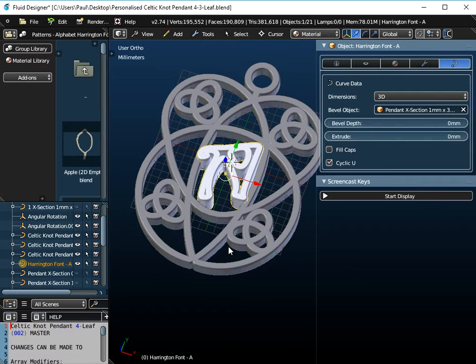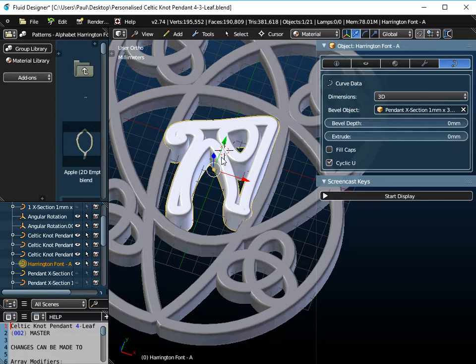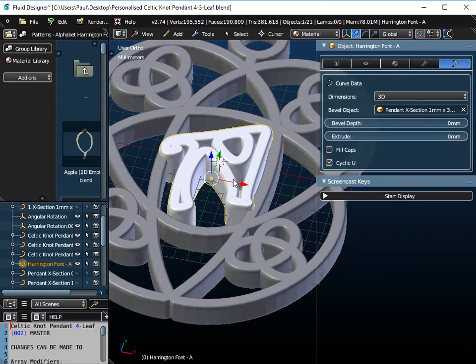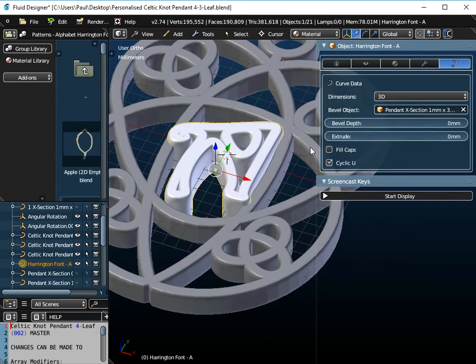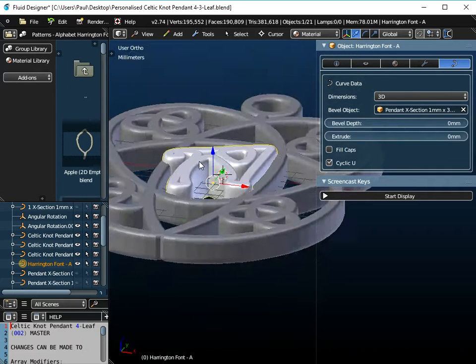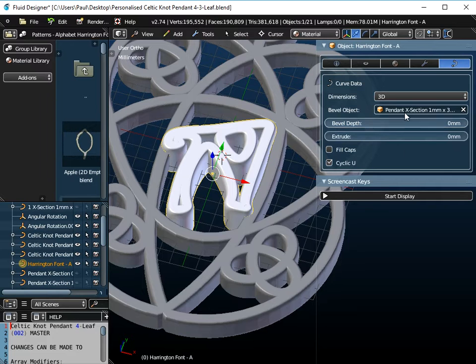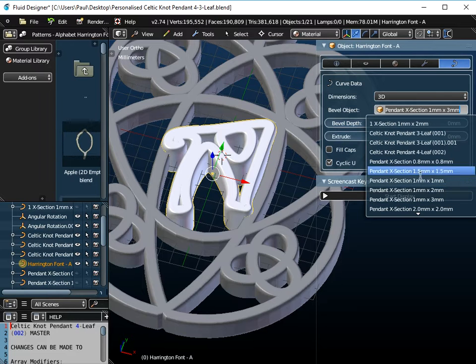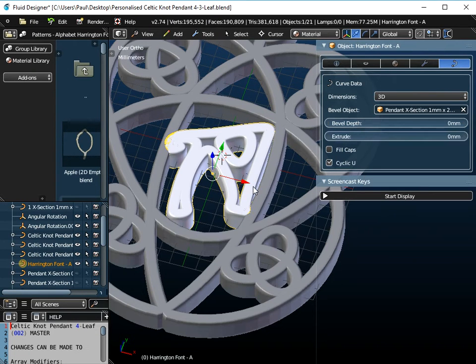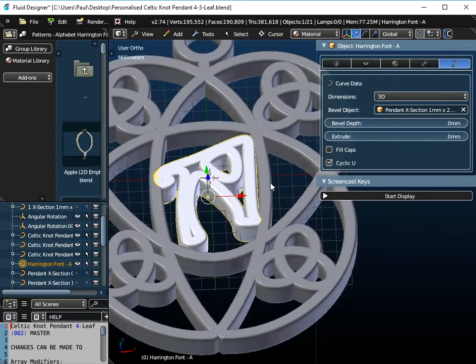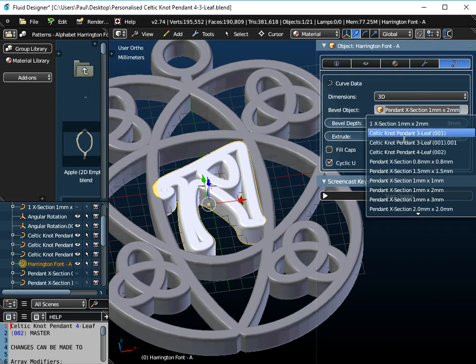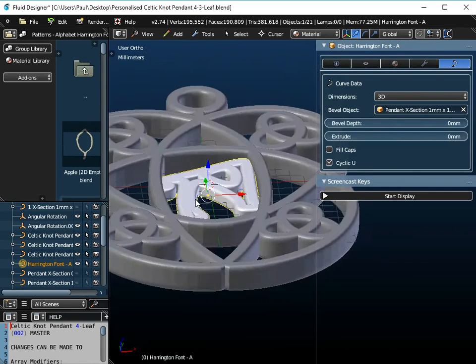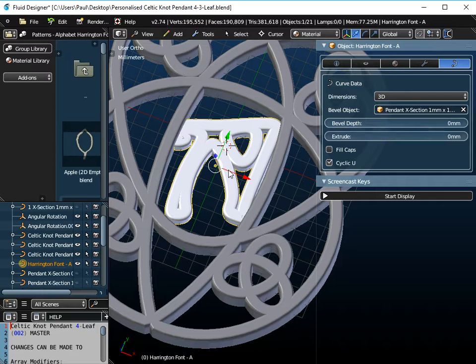If we go to Fluid Designer for 3D Printing, we look at this letter A in the center of the screen here. At the moment, the cross-section of this letter is 1mm by 3mm, so it's got a thickness of 1 and a depth of 3. If I click over here and change the bevel object, I can set it to 1x2, I can set it to 1x1, I can modify it any way that I want really.